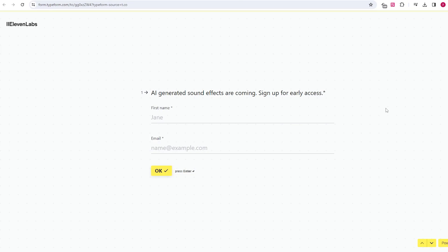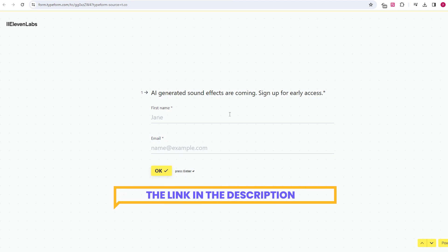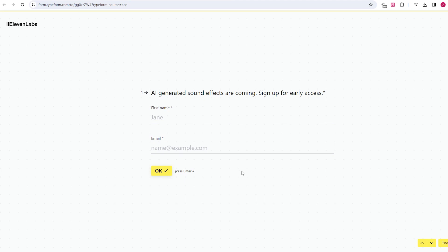The first batch of trial applications is now available, and I'll include the link in the description. For those eager to enhance their AI videos with interesting sounds right away, pay attention to the next segment — I'll guide you on adding AI music to Sora videos.